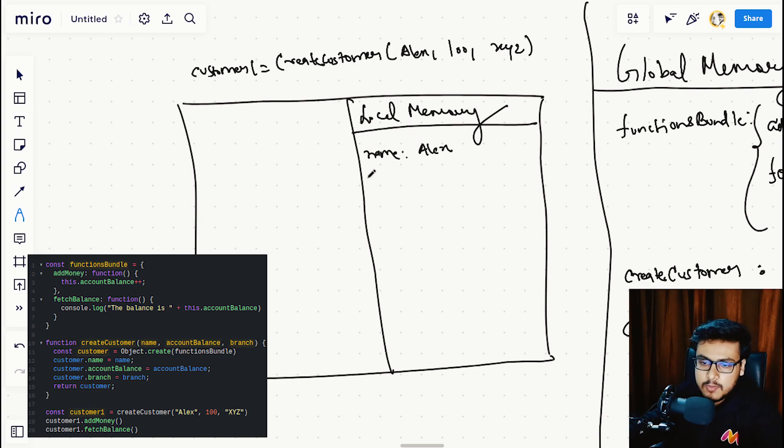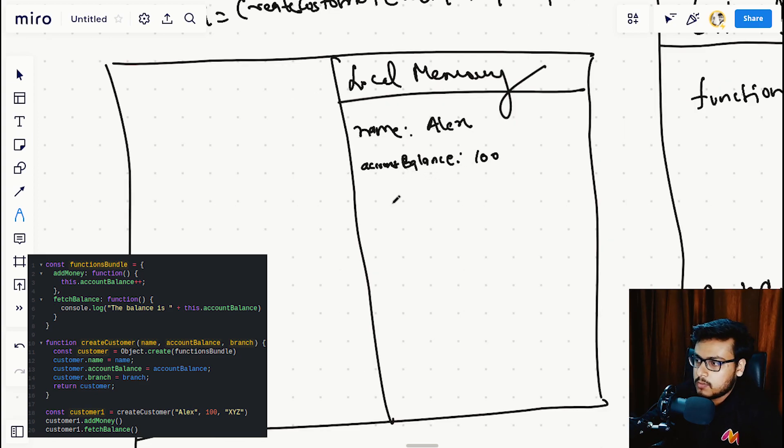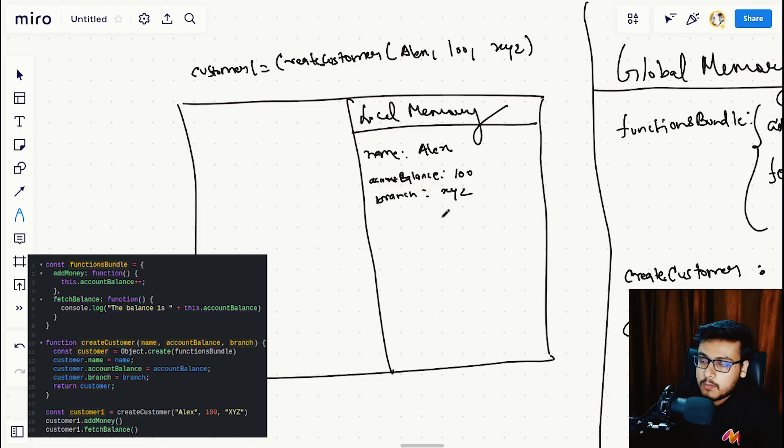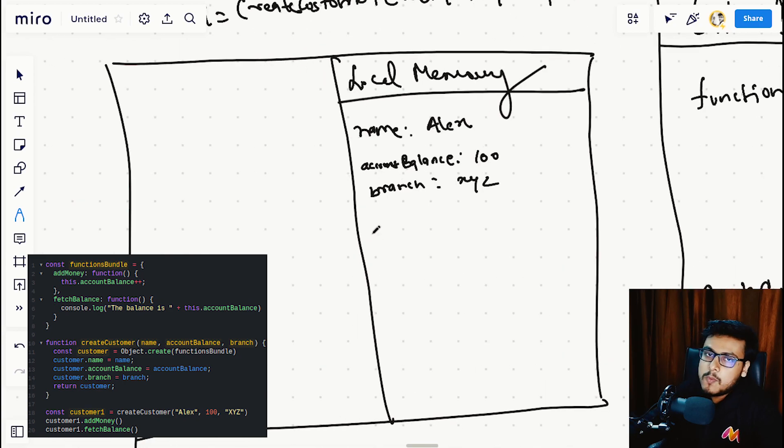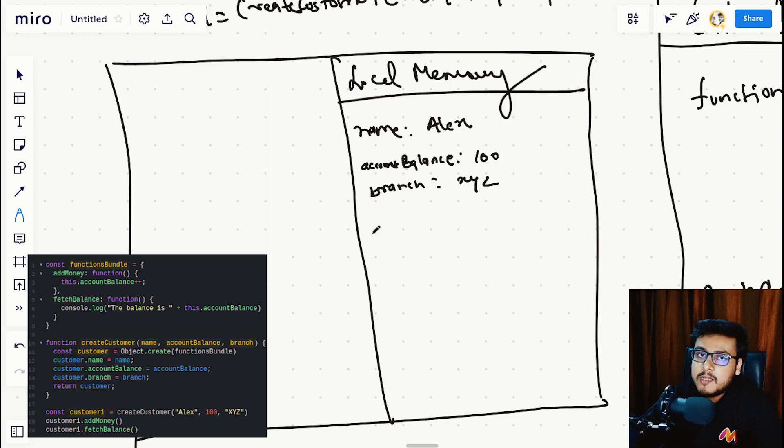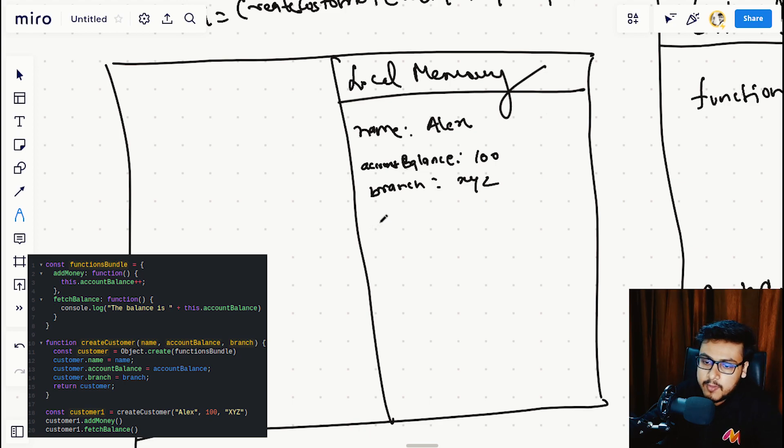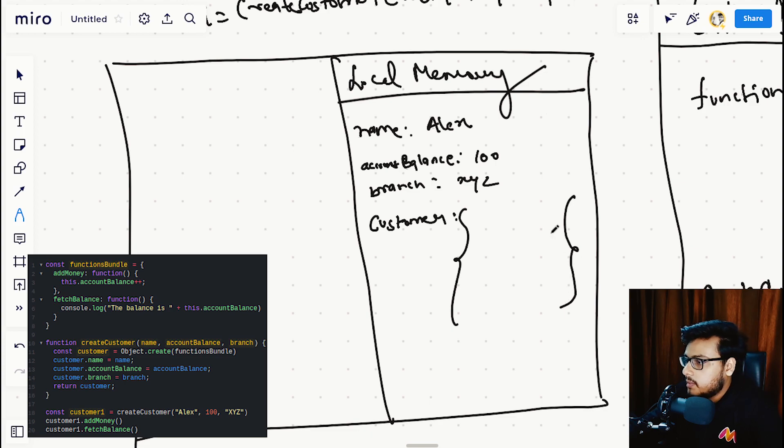Now comes the part where we are using Object.create to create the customer object. One thing we have to note is that when we call Object.create, it always returns an empty object. We have customer object which is empty on line 11.